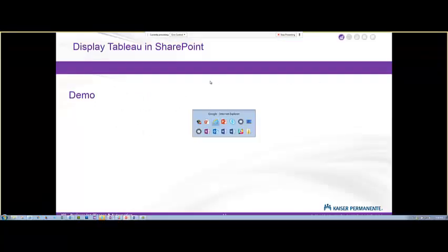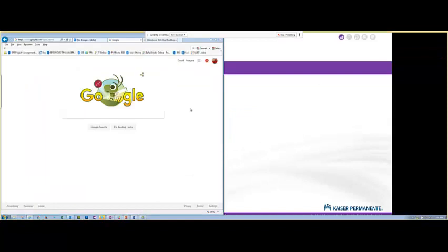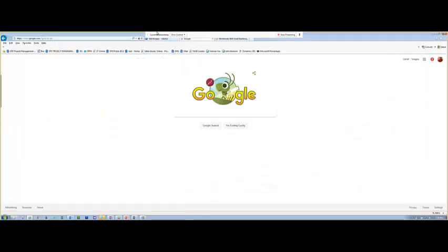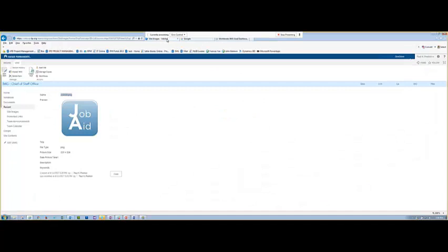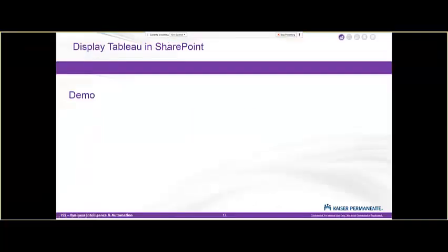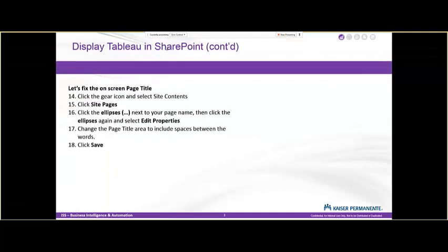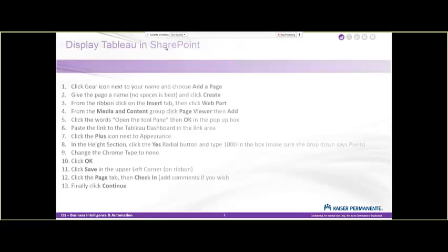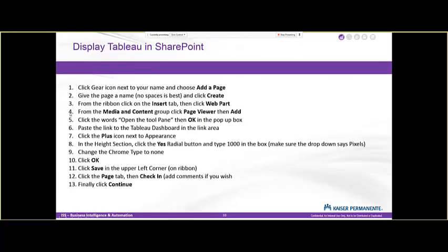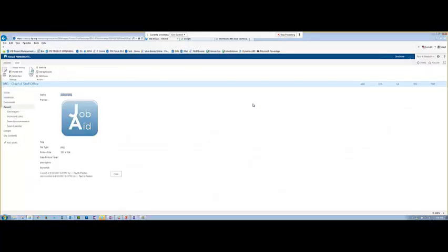So the first thing we're going to do, we're going to click the gear icon, we're going to add a page like we did before. We're going to give it a name like we did before. We're going to click on the ribbon, insert, add the web part from the categories media content and page viewer. Let's do that.